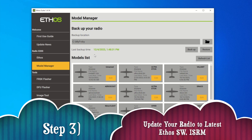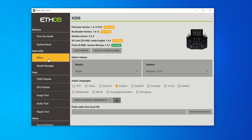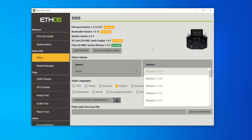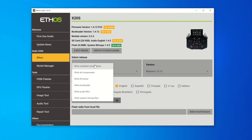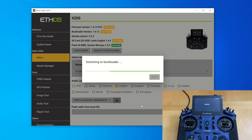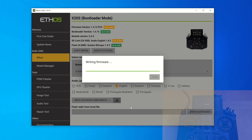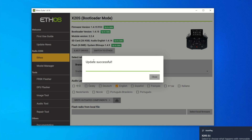On to the next step: update your radio firmware and the latest ISRM. In EthoSuite, hit 'Ethos' and you can see all the update versions — firmware, bootloader, everything. Release 1.4.15 is the latest. Go down and select 'Write Update Component', hit the button, sit back and relax, and let it do its work. After a few minutes it's done — hit 'Close'.